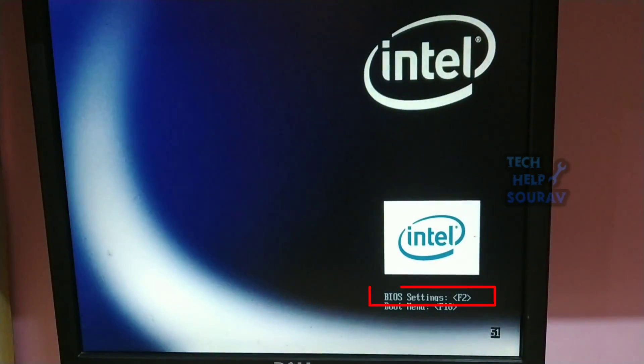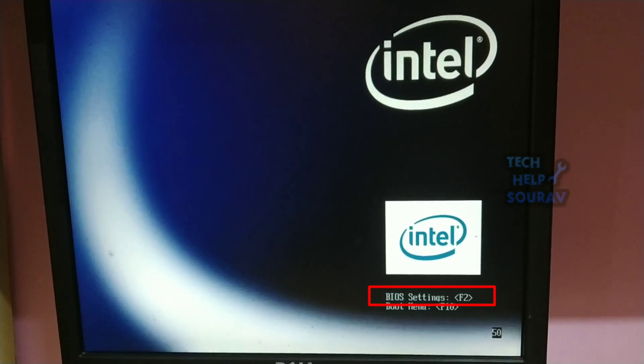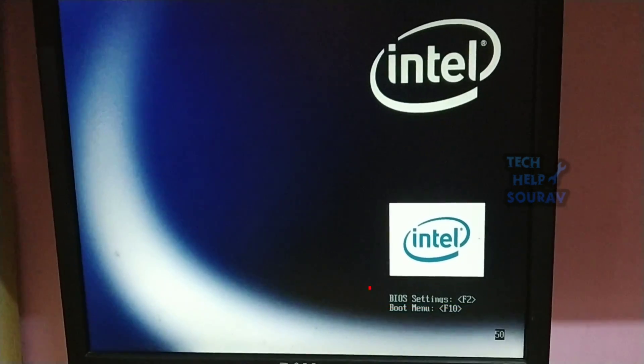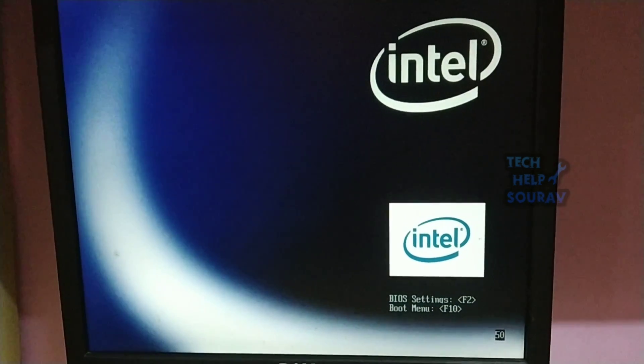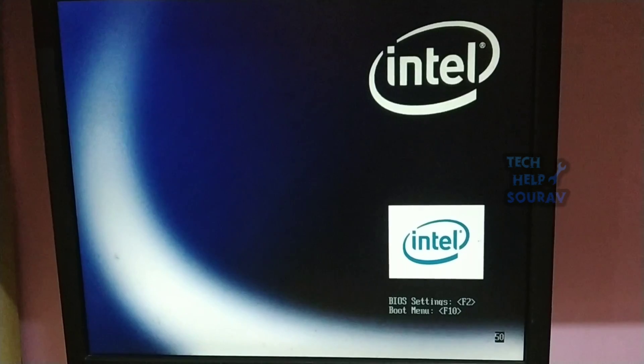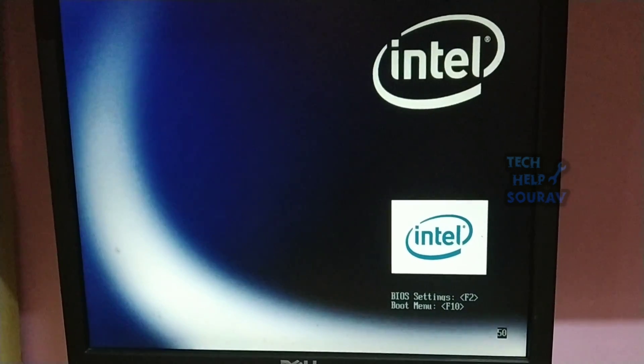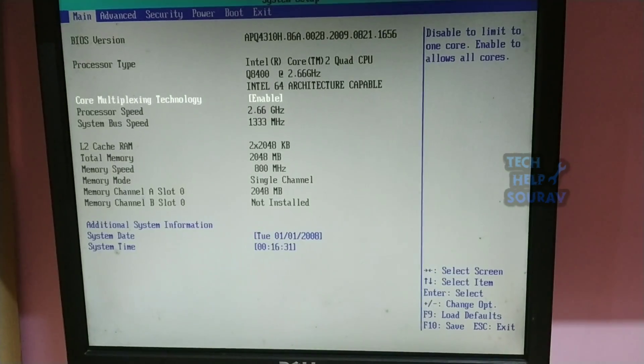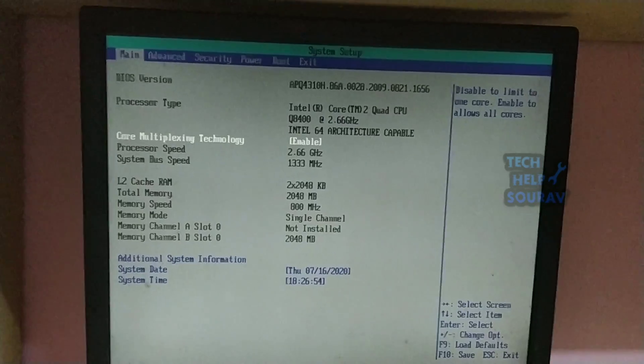Common keys to enter the BIOS are F1, F2, F10, Delete, or Escape. Also note that a key like F10 might actually launch something else like the boot menu. The exact key or key combination depends on your computer manufacturer and model.